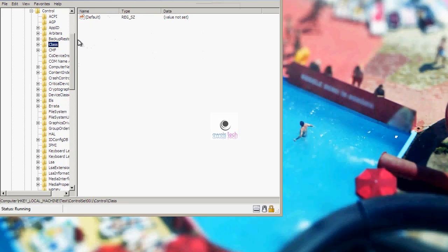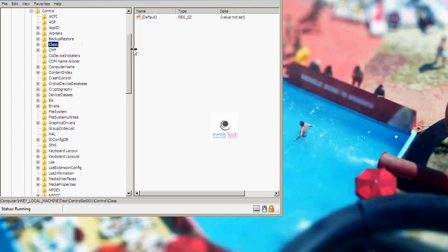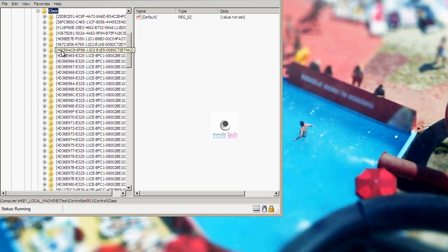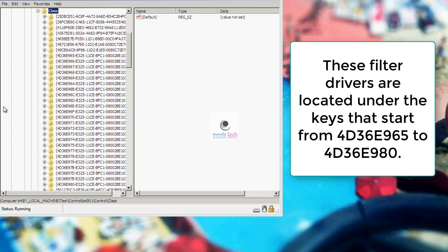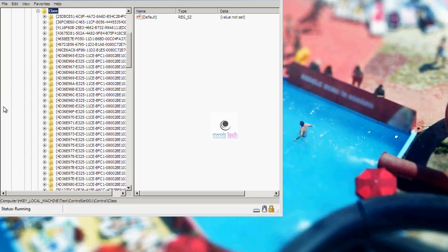I will maximize it and pull it so that I can see it clearly. So the critical system drivers that I am talking about are the default filter drivers. If any third party driver interferes with them, in that case the OS fails to boot and gives us such weird errors. So most of the time it is your antivirus that is found here. Let's see where to find them. These filter drivers are located under the keys that start from 4D36E965 to 4D36E980.